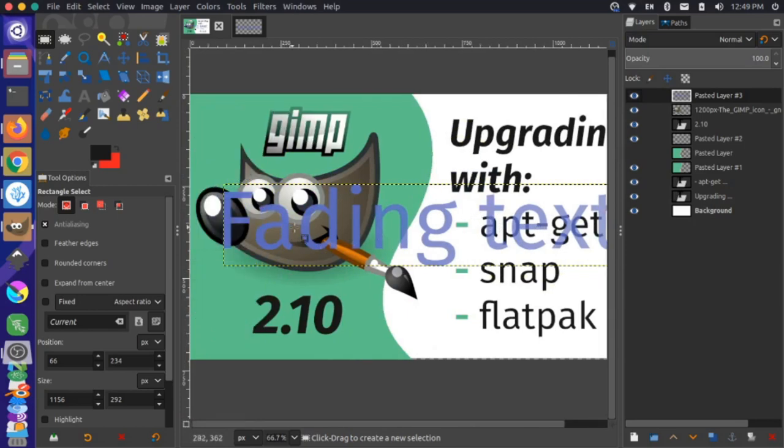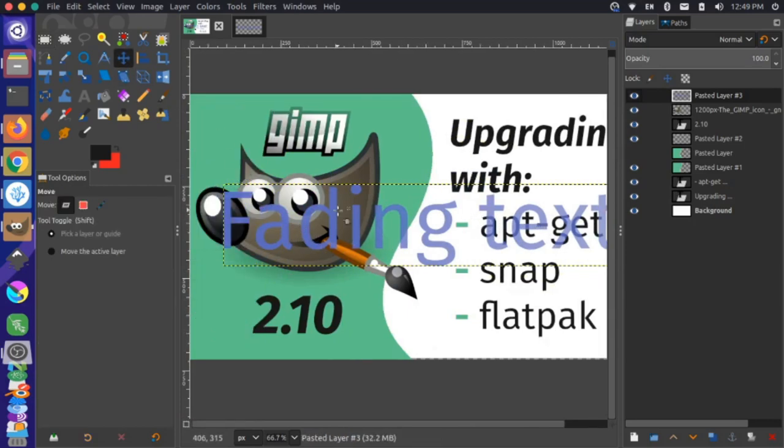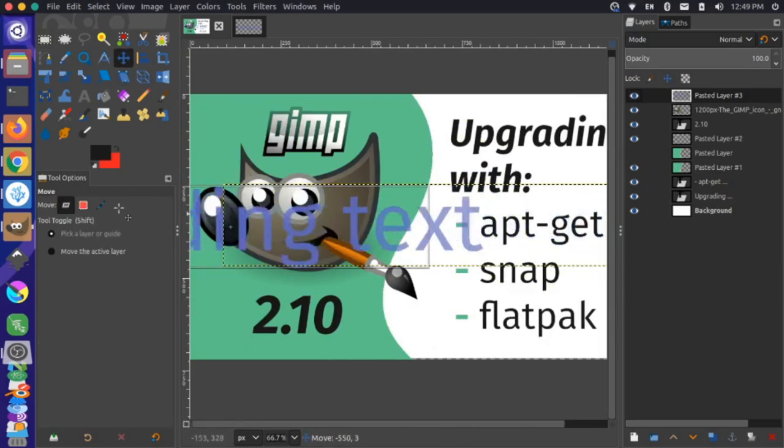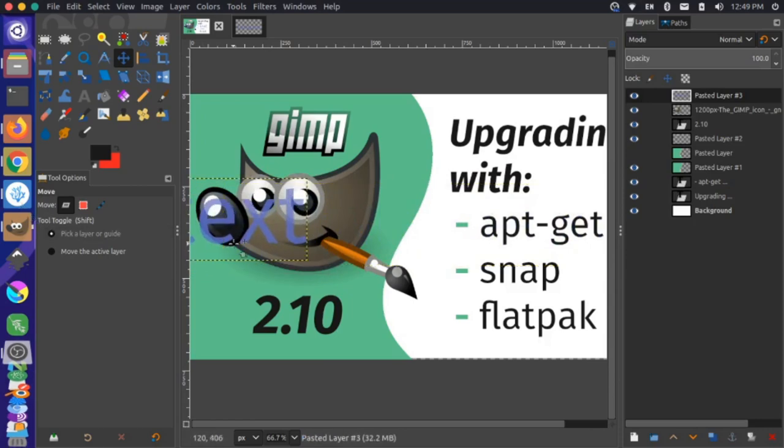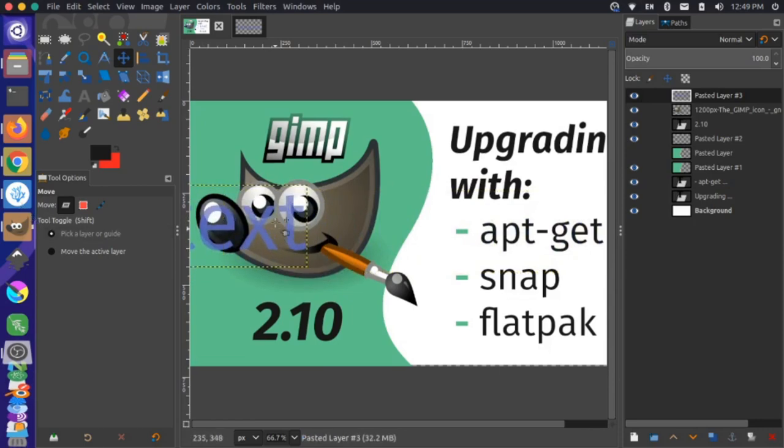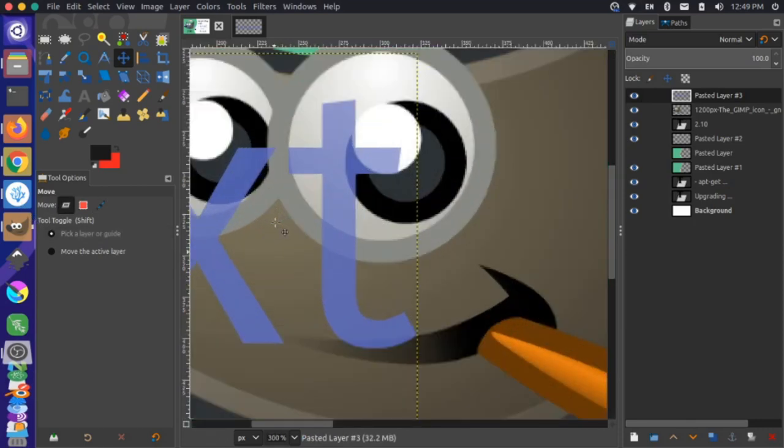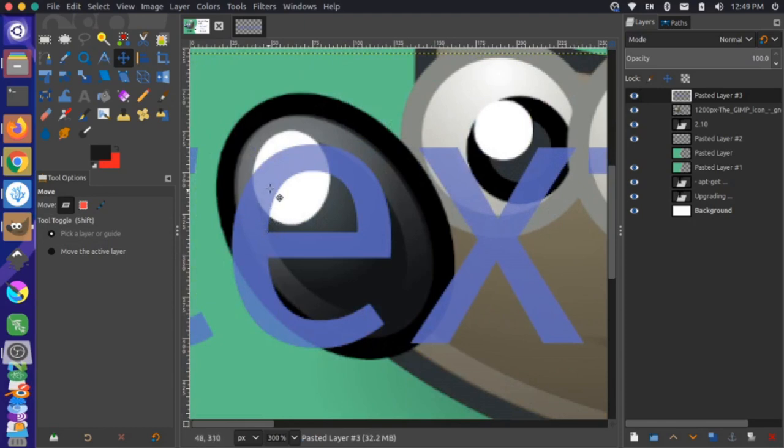Let's just demonstrate. If I grab my move tool and move this over some more, notice that you can really see behind this text here, you can really see the image versus when we had the first few letters, it was a lot more solid and you couldn't see through it.